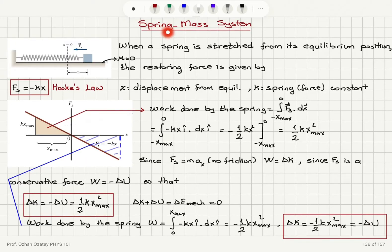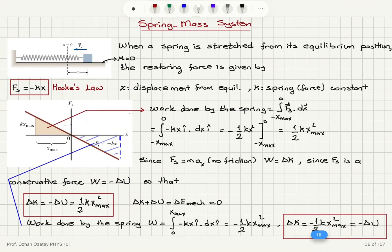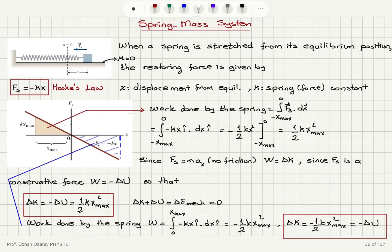As an example, consider the spring-mass system: a block attached to a horizontal spring. The equilibrium position is at x = 0. When the spring is stretched by a distance x, there is a restoring force acting on the block trying to return it to equilibrium. Assuming no friction, this restoring force is given by Hooke's law: it is proportional to the displacement from equilibrium by a spring constant k and opposes the displacement, so F = minus kx.